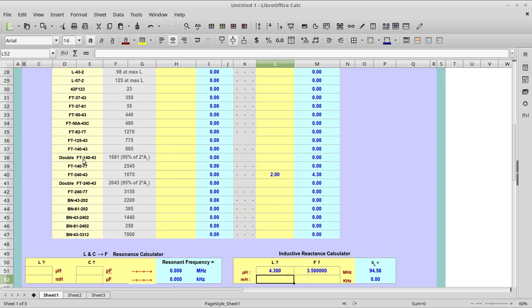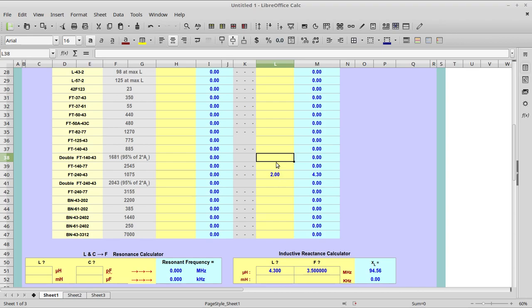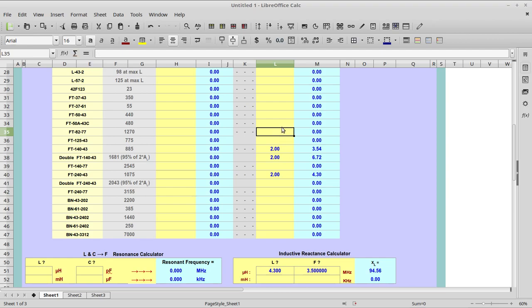The core we're going to be winding is this one, the doubled FT-140-43 core. Let's input two turns for each of the cores I wound. I'll put two turns there for a single core FT-140.